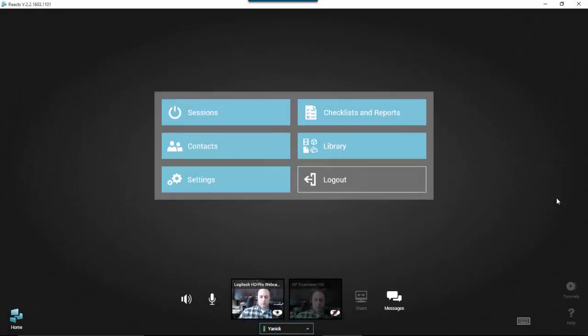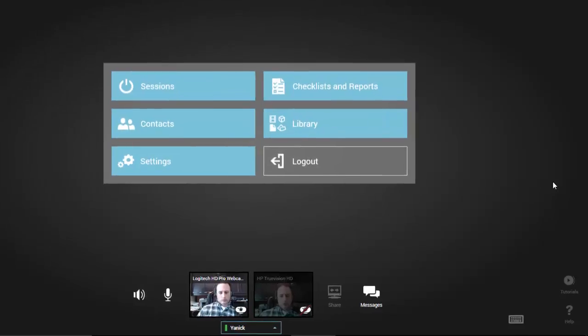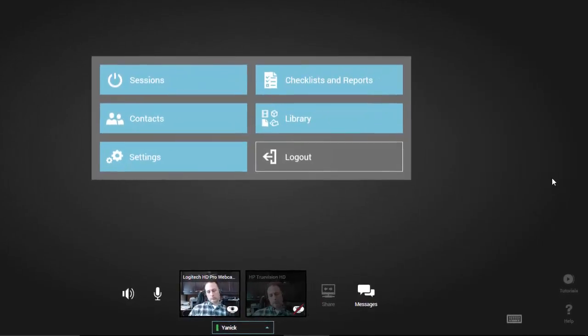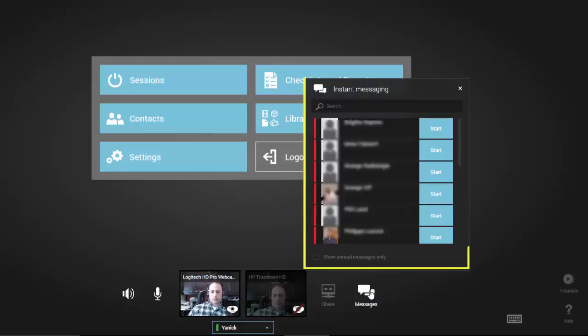The other way to start a conversation and send a message is by clicking on the Instant Messaging icon located at the bottom of the screen to the right of the Share Application Share Desktop icon. Clicking on the Messaging icon will open a panel showing all of your contacts.